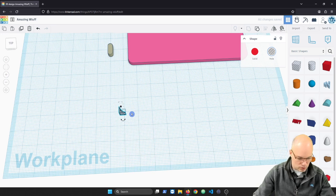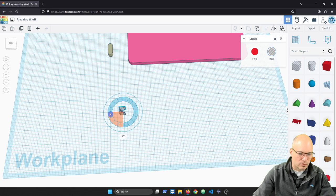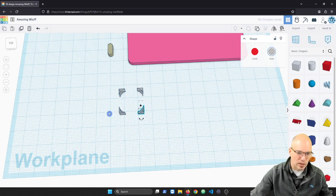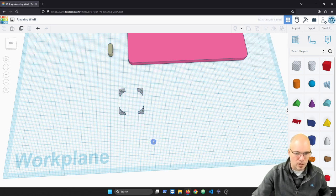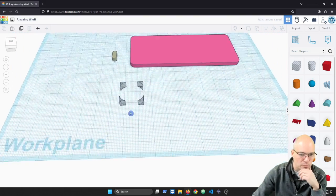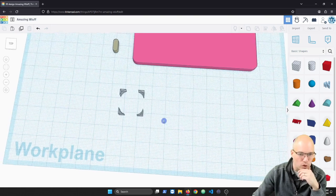Now I can duplicate that a few times. I'm going to duplicate it once, rotate it 90 degrees, and move it over. Duplicate it again, and duplicate it again. That duplicate tool is really helpful if you do it in that order. So there we have our four corners.